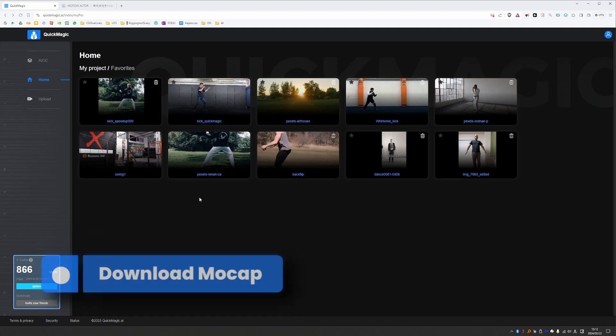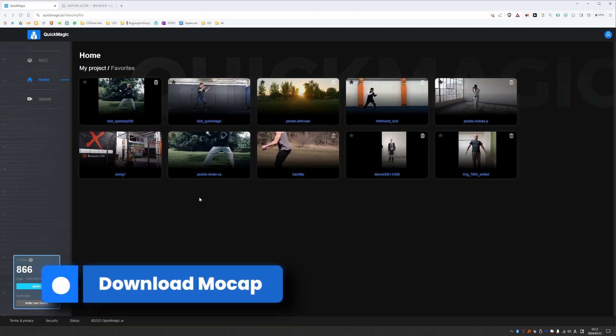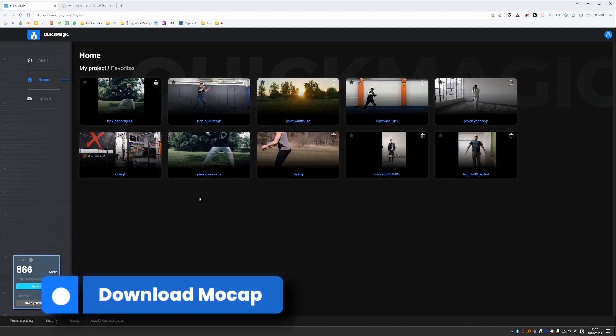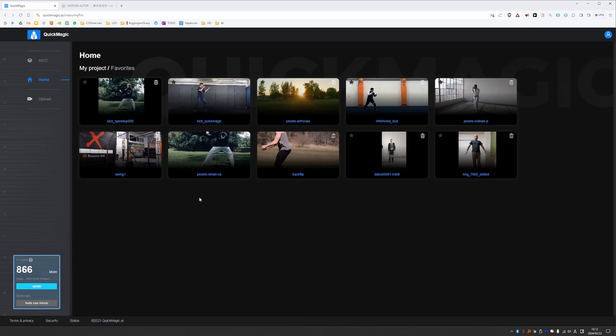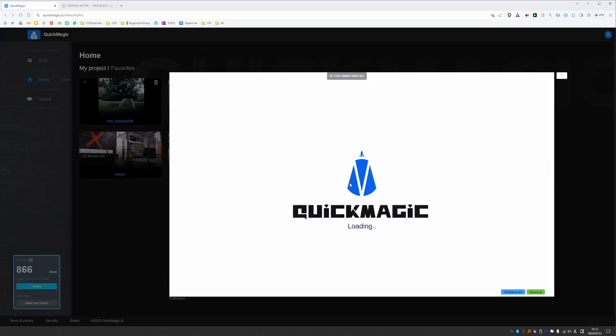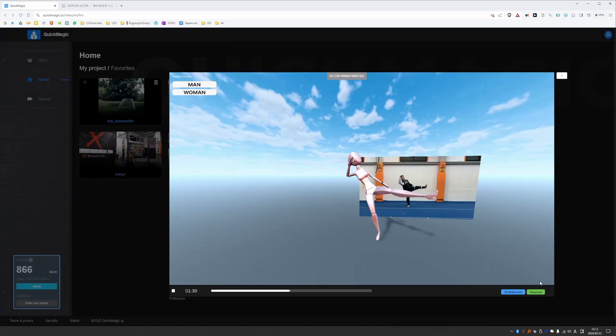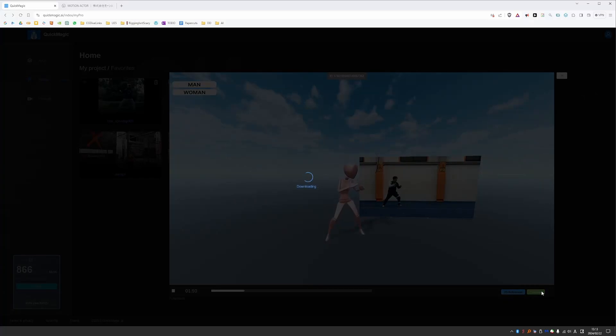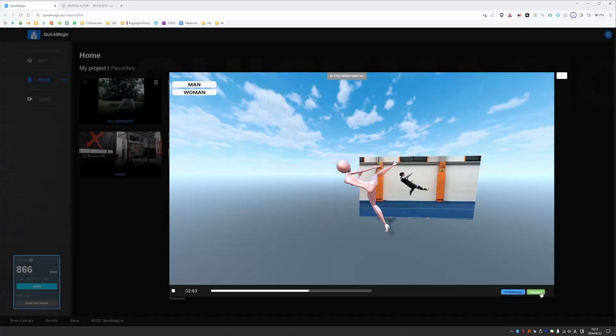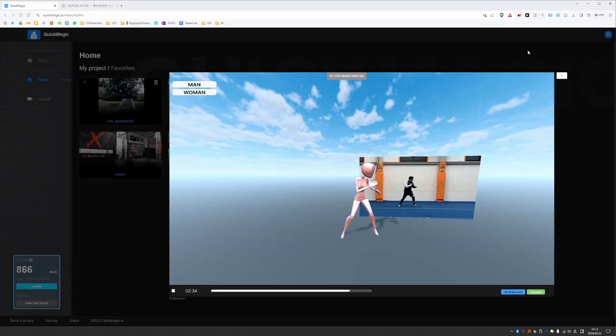Now at the end, let's see how we can take these animations that we created in QuickMagic and bring them into Blender or any other 3D software, such as 3ds Max, Maya or Unreal Engine and so on. So I'll just choose one of the actions, click to activate it. And down here, we have a download button. Just click on it. And that will download your file.